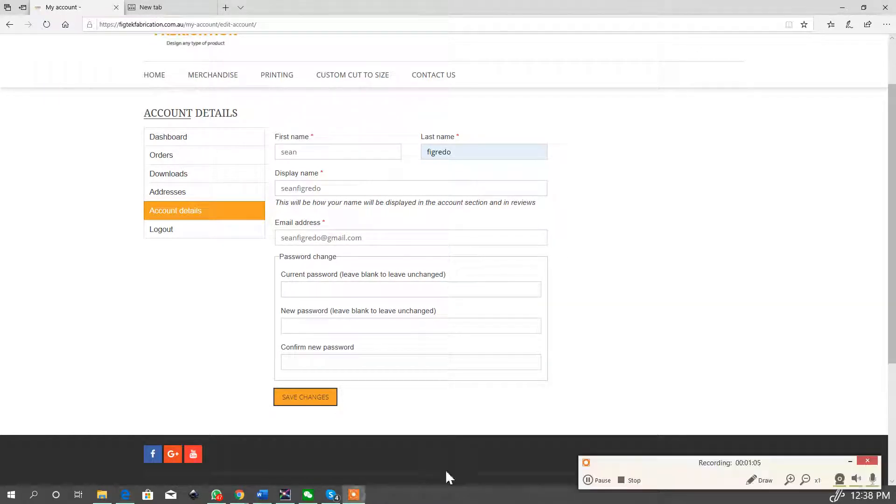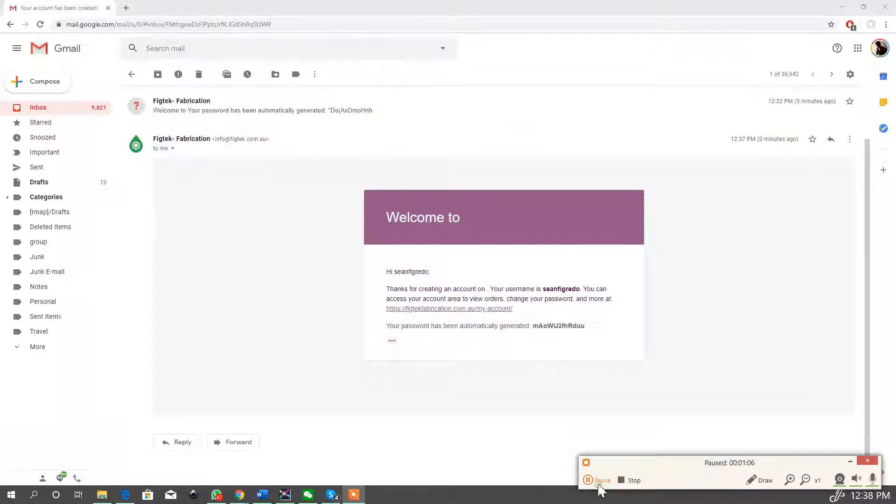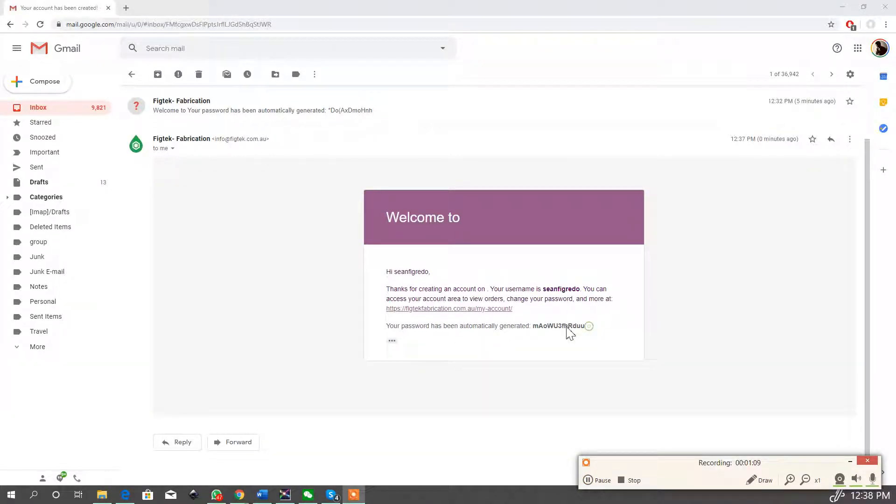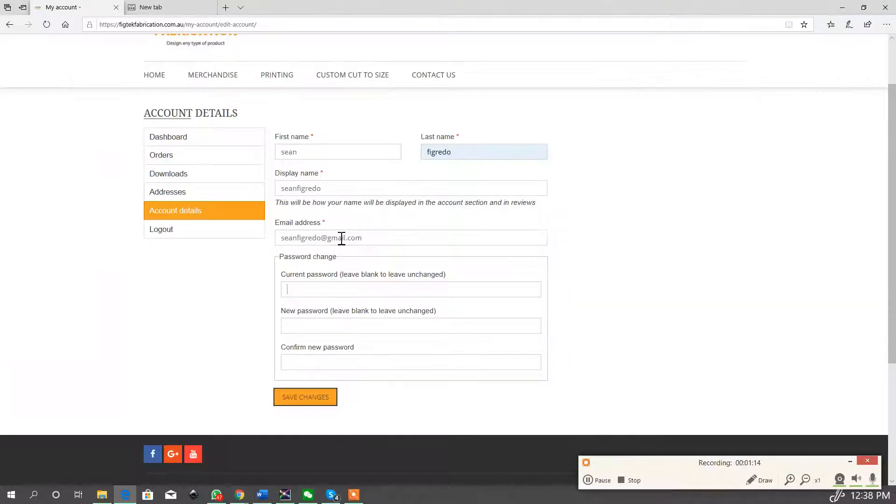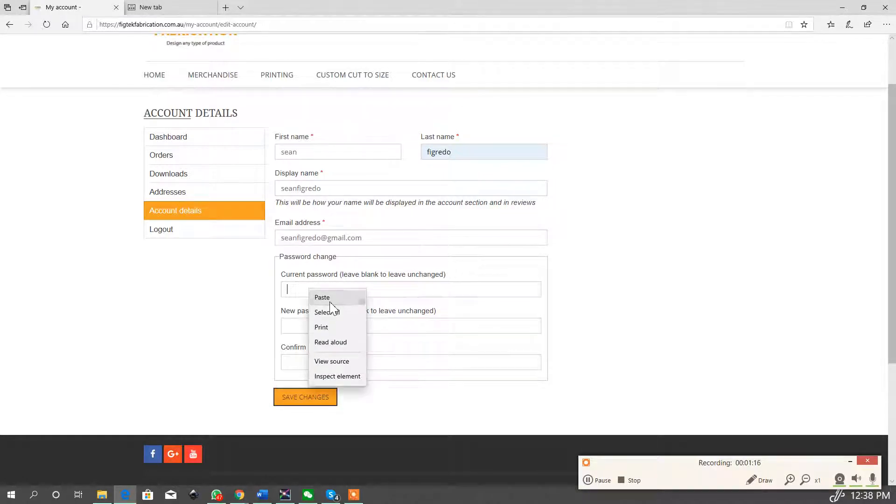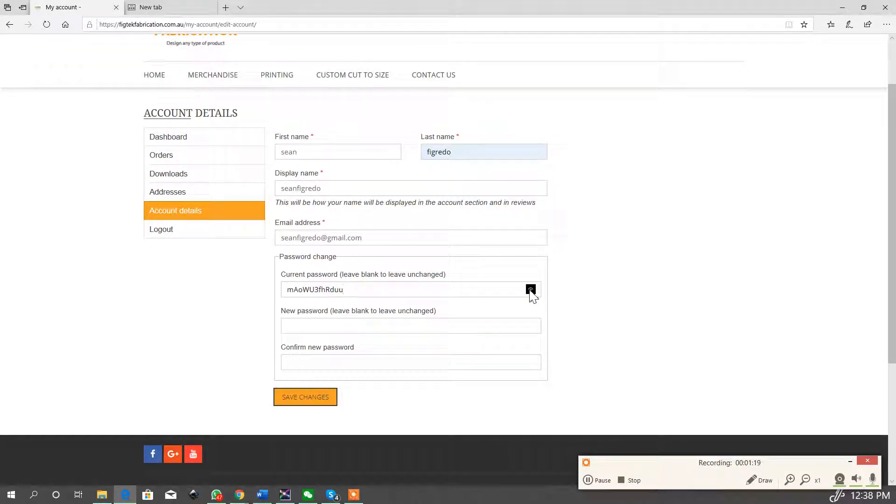Okay, so I've received an email and that is my password. So what I'm going to do is copy and go back to the website, paste my password. Let's check that the password's copied correctly.